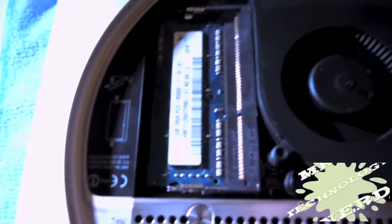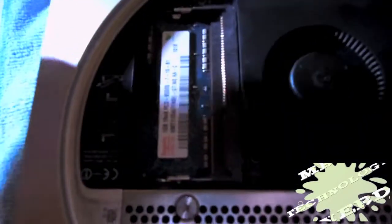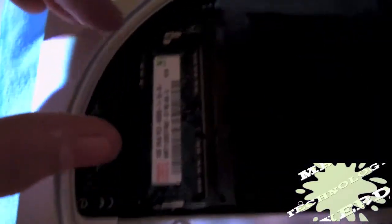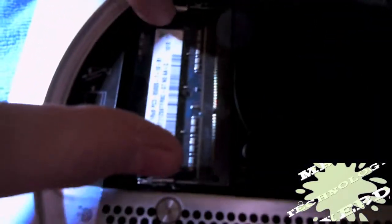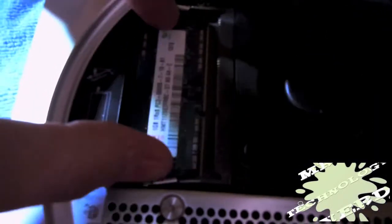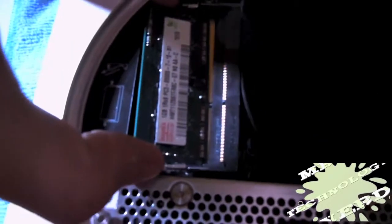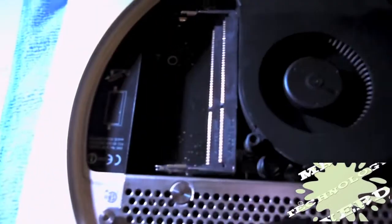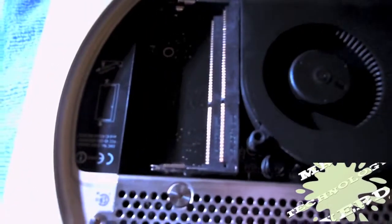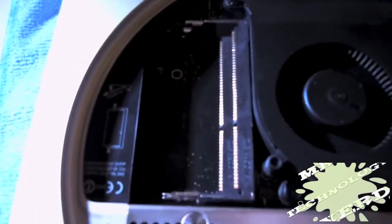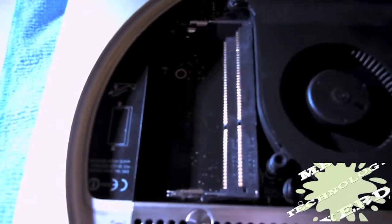Put that aside. Don't touch the gold pins on the bottom of it. Now this one at the bottom, do the same thing. Slide the two latches and slide it out. Okay, so now we have, as you can see, the empty slots.